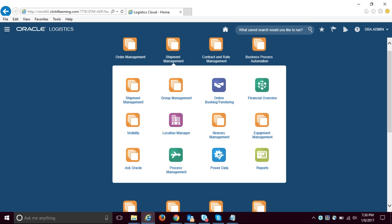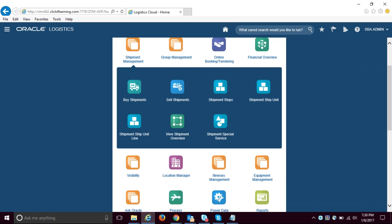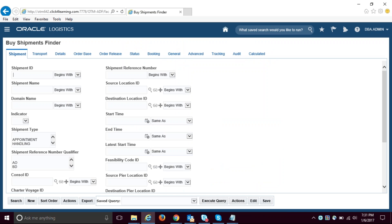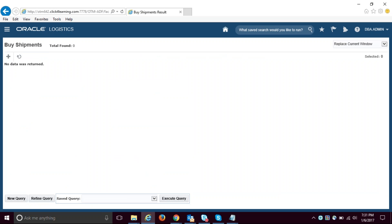This is the shipment management screen where you will find all shipment-related details. There are two kinds of shipments: buy shipments and sell shipments. You can search by shipment ID or do an open search. Right now this is a vanilla instance — it doesn't have any data in it. We have to configure it, and we will do that together.